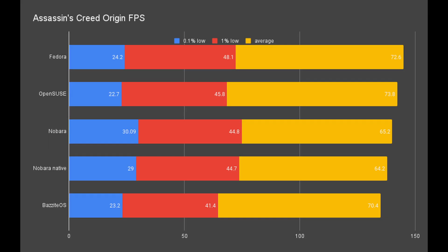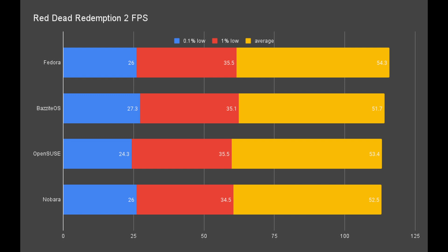With Assassin's Creed Origins, Bazzite OS is the least performant distribution compared to other RPM-based distributions. It has the lowest number of 1% low and a relatively low number in 0.1% low, even though it has a mediocre average number. In RDR2, it ranked overall second compared to the others, with the best 0.1% low number. But 1% low and average numbers are trailing behind.